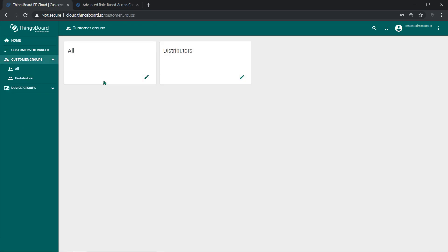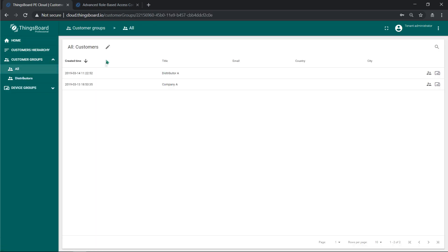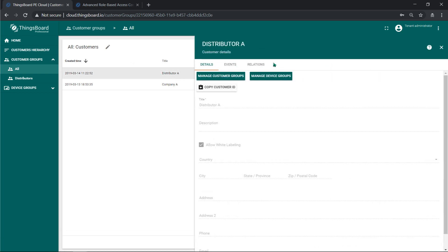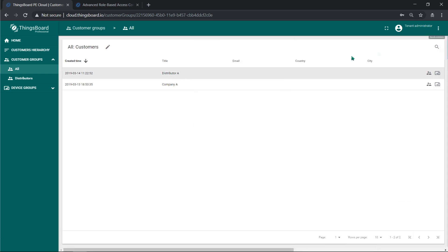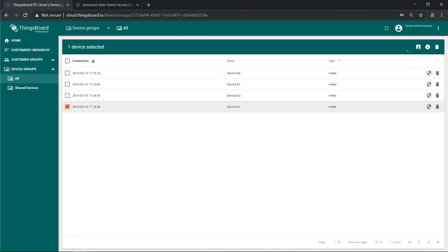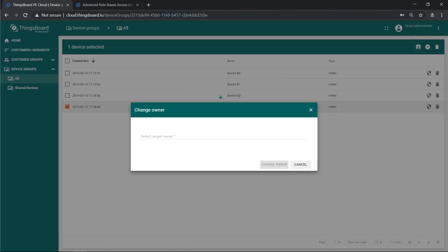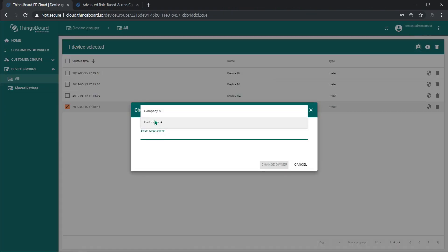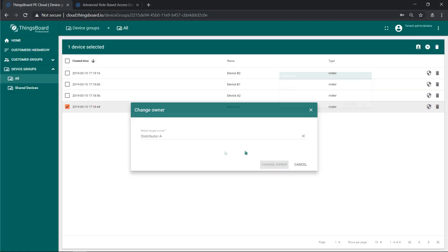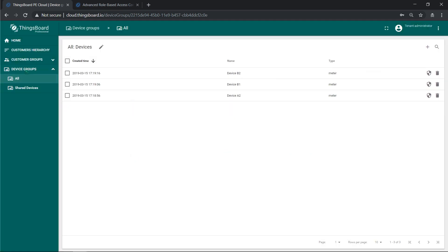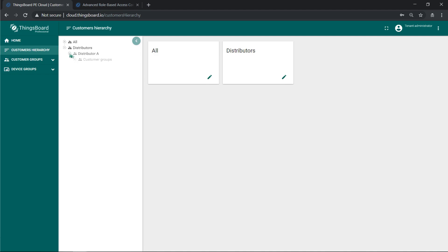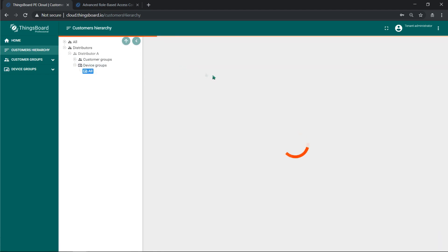I'm logged in as Alice and I can see only three UI elements. Device groups, customer groups, and customer hierarchy. Note that I can browse only basic customer details. At the same time, I can change the owner of the device. Now device belongs to customer. This means it will be visible to customer users and customer administrators, if they have corresponding permissions.